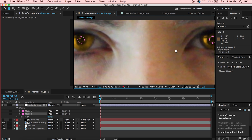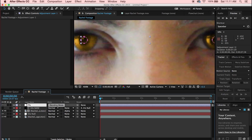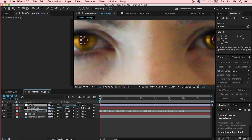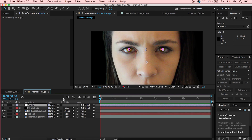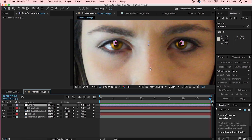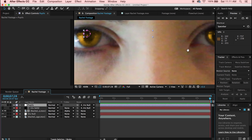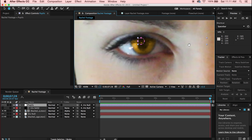Once both pupils are masked, rename the adjustment layer to 'Pupils'. Then use the Parent tool to parent it to the Iris Null. Run through the timeline to confirm it's parented correctly. If one eye is tracking incorrectly, quickly adjust the mask keyframes and handle the blink similarly to before.